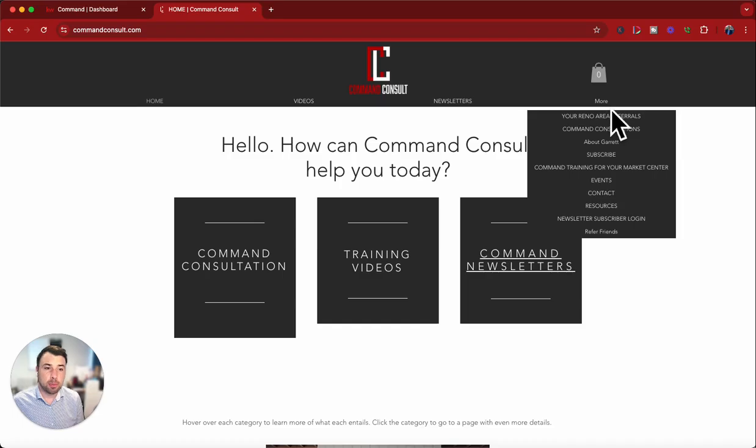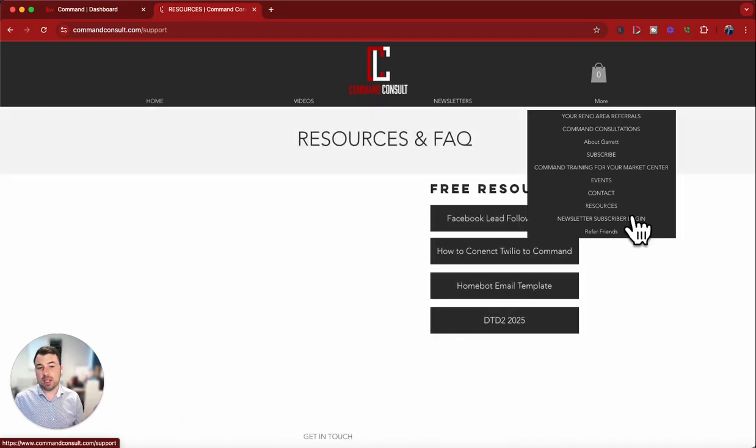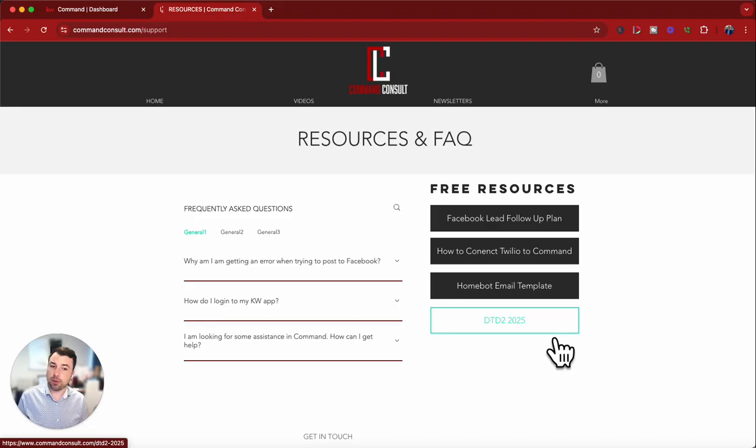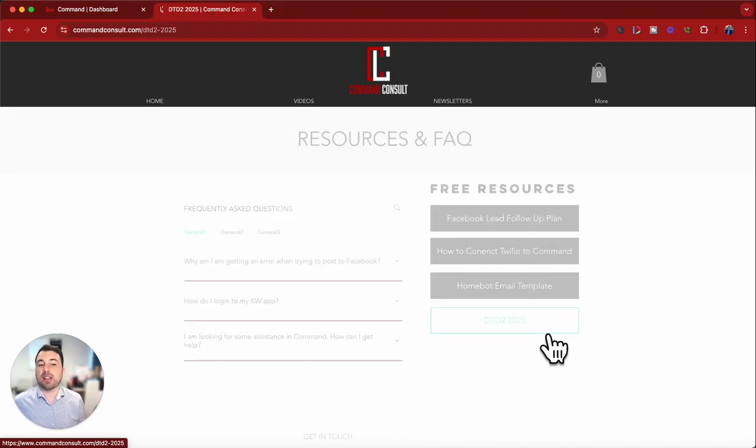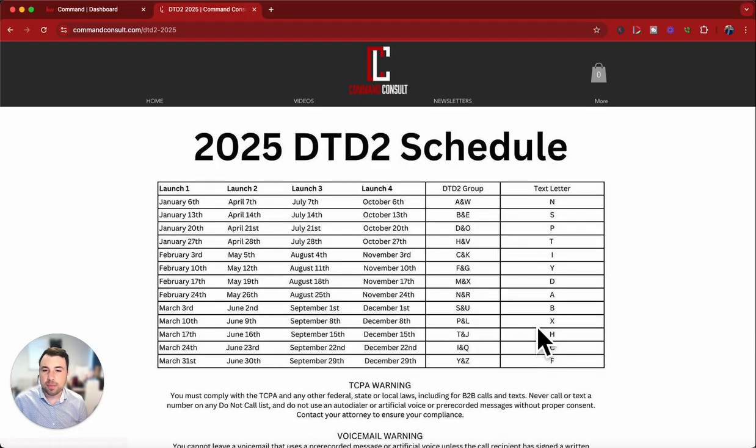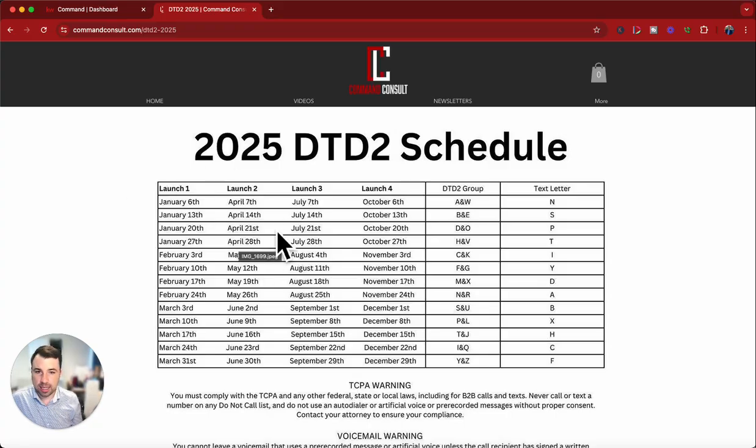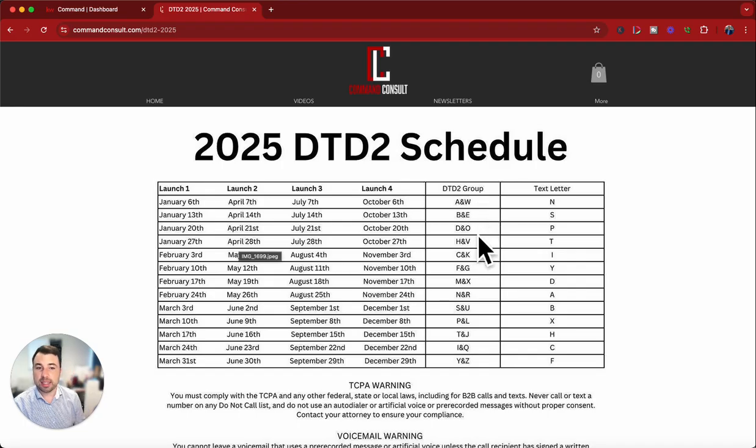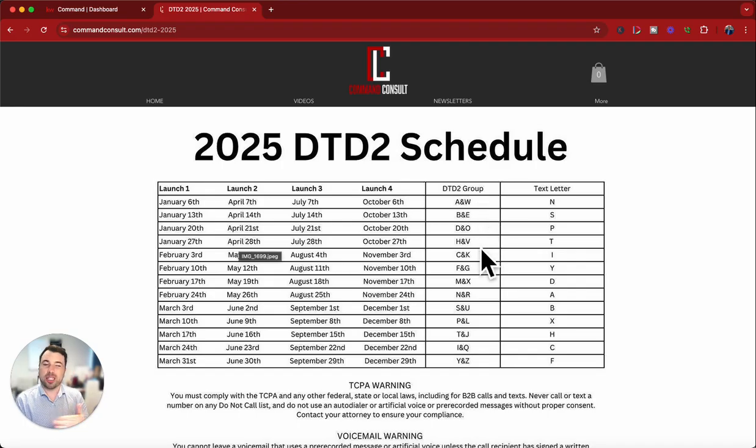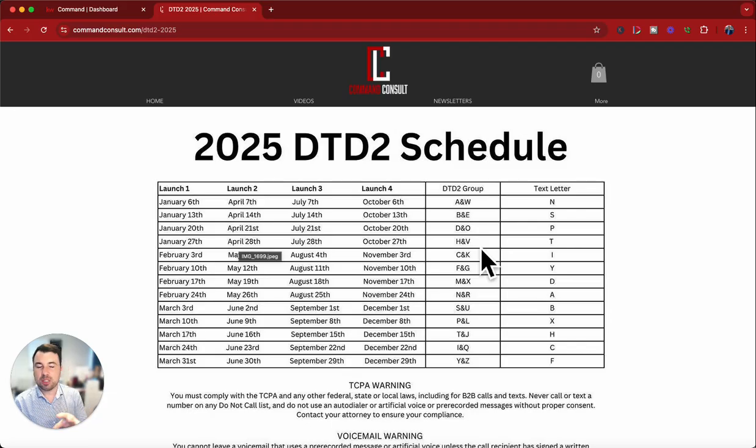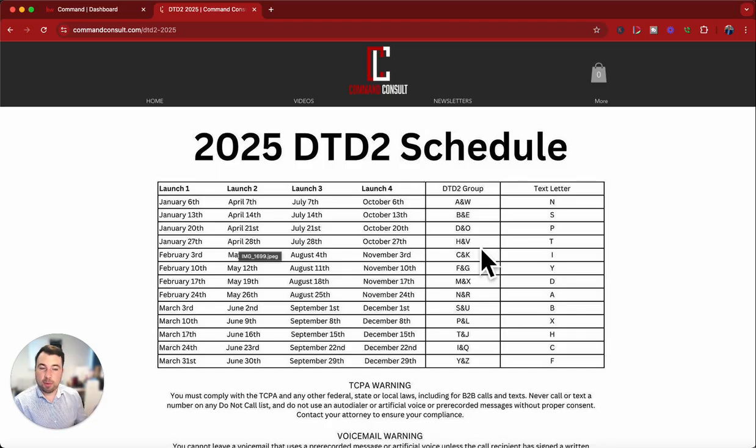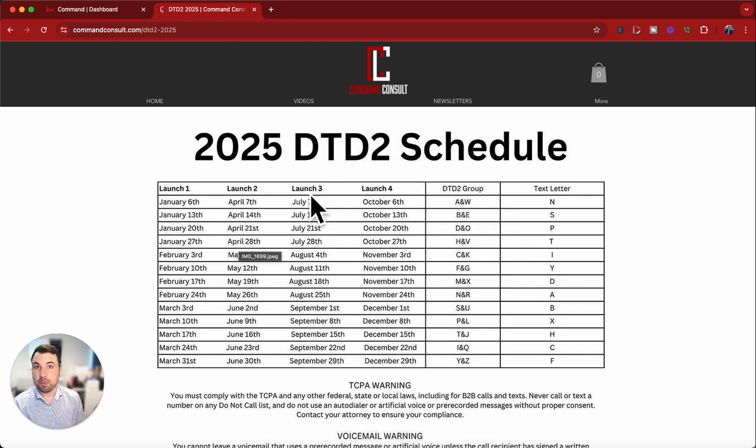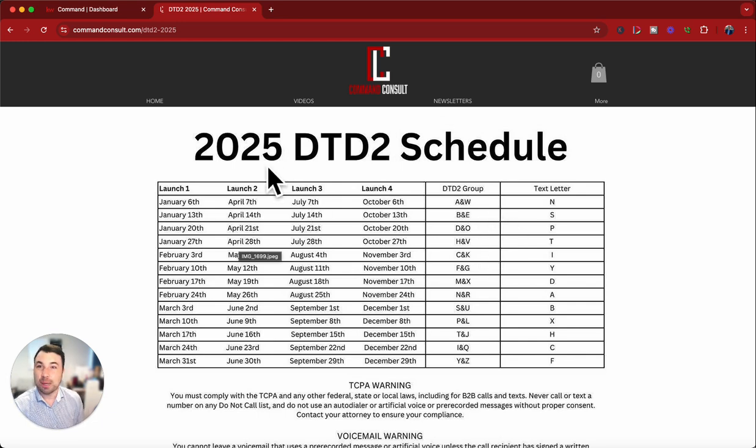Just go over to more and go down to resources, and I have the DTD2 for this current year right there. You'll be able to see all the dates and the letters and everything there. So we know that it's A and W, B and E, D and O, H and V. Now, traditionally, this is supposed to be off of the last name, so that way calling couples, things like that, that are married with the same last name, would be able to likely be called on the same week.